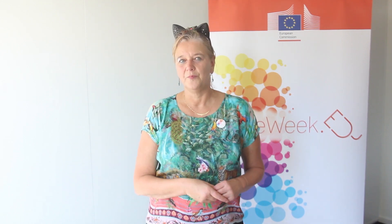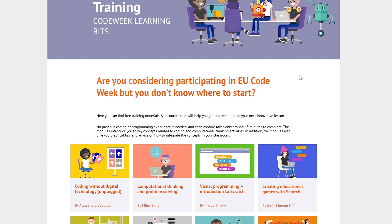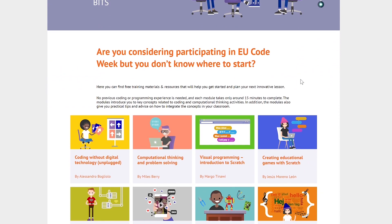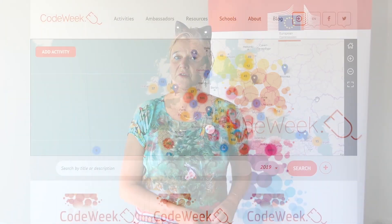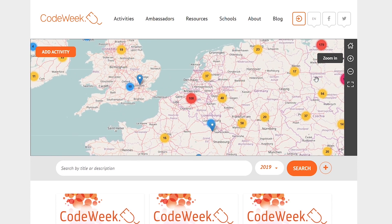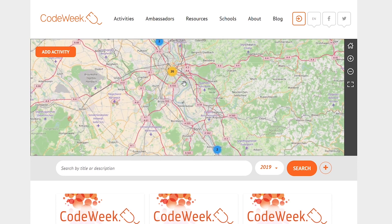Now that you know some of the fun activities you can do with your students, why don't you try them in your classroom? Go to the Code Week website for schools, ask your students to choose one of the lesson plans and do it together with them during Code Week. And if you do so, remember to add your activity to the Code Week map. Participate in Code Week and have fun with your students.